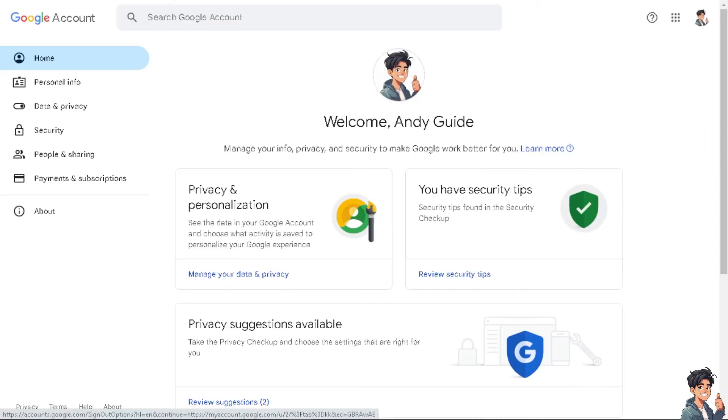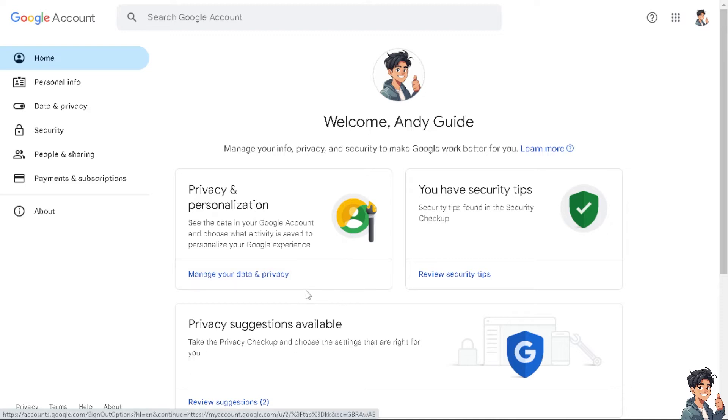Now, when you associate your Google account with a device, it allows for seamless syncing of various types of data, such as contacts, calendars, emails, and app data across multiple devices.